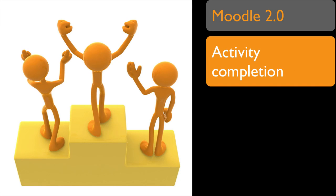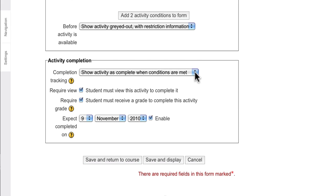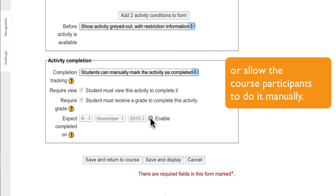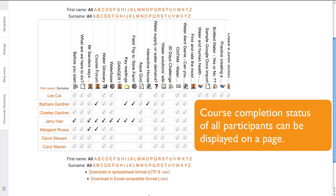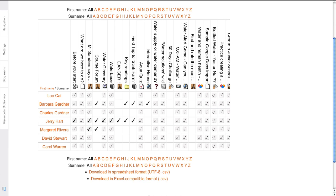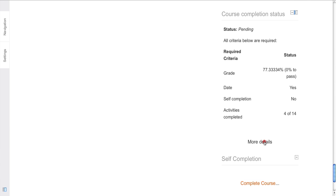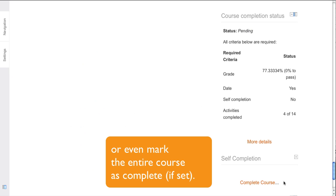Activity completion. You can specify when an activity is completed, or allow the course participants to do it manually. Course completion status of all participants can be displayed on a page. Course participants can track their own progress or even mark the entire course as complete, if set.